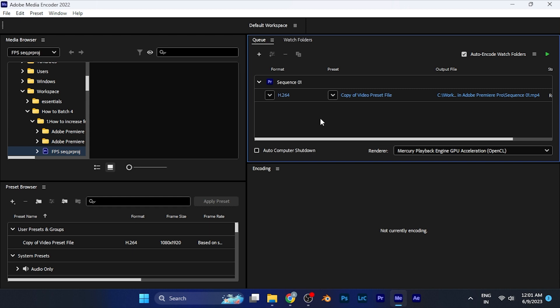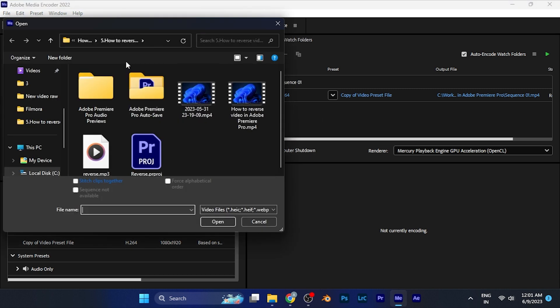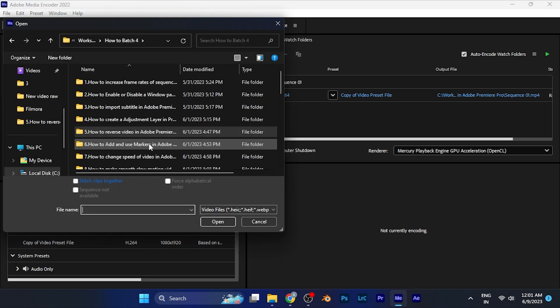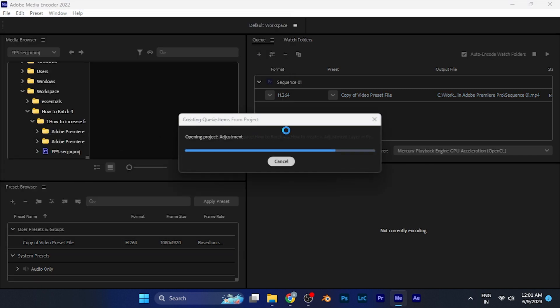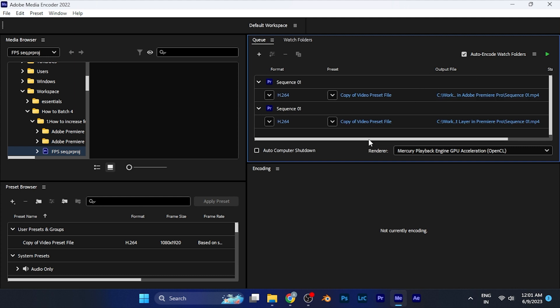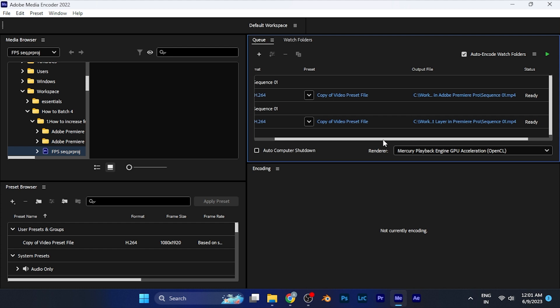For example, I'm going to select two to three project files which I want to open and export. Currently I have taken two project files that I want to export together.